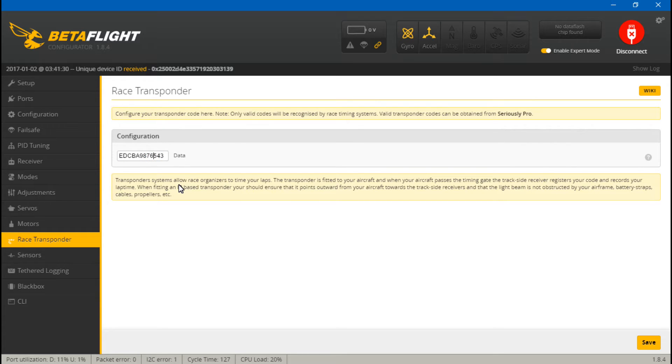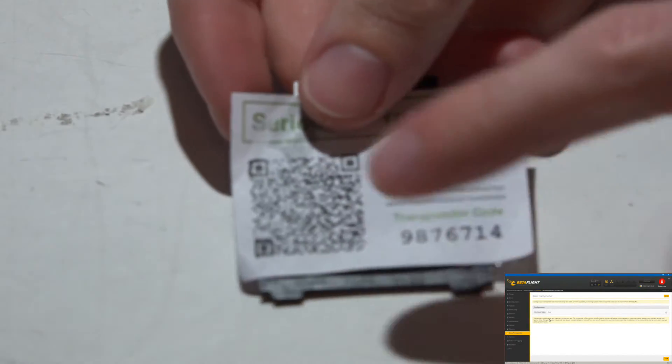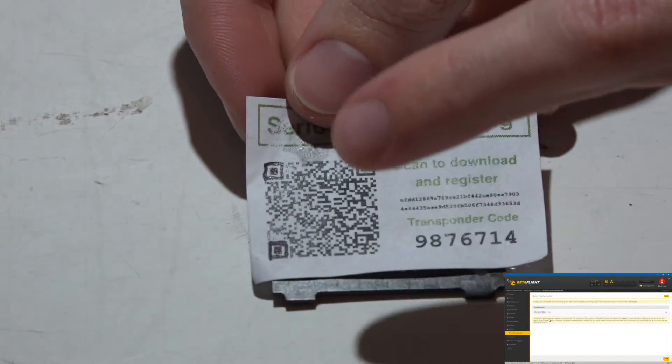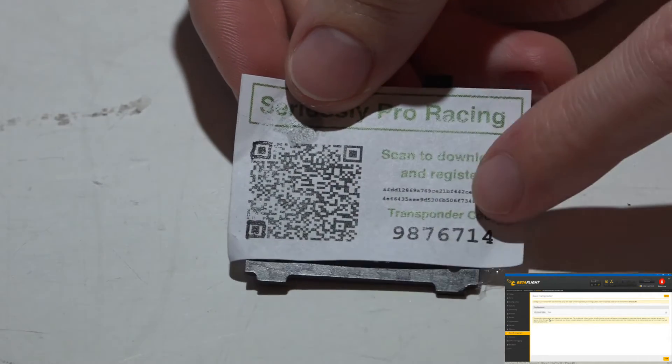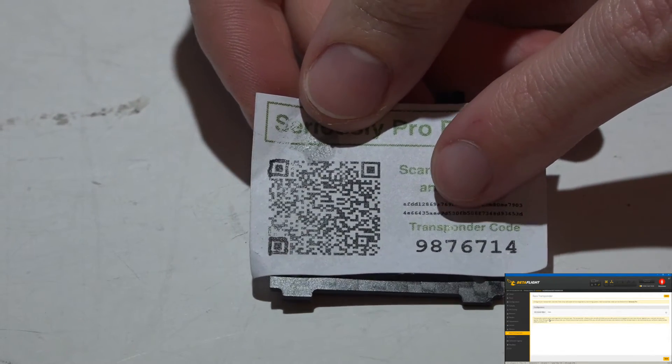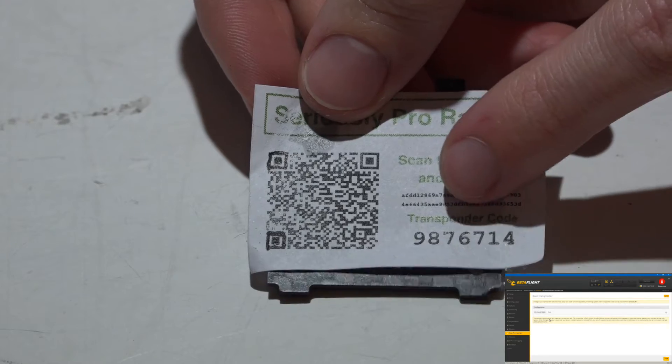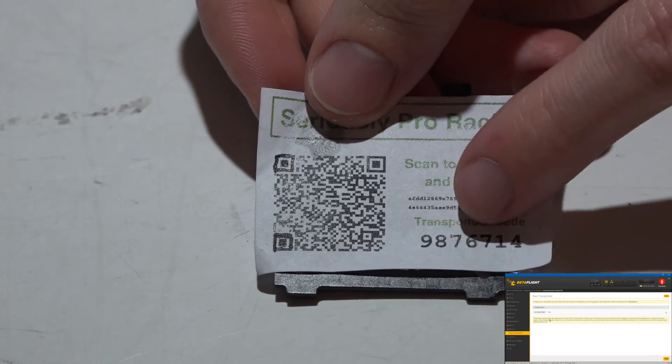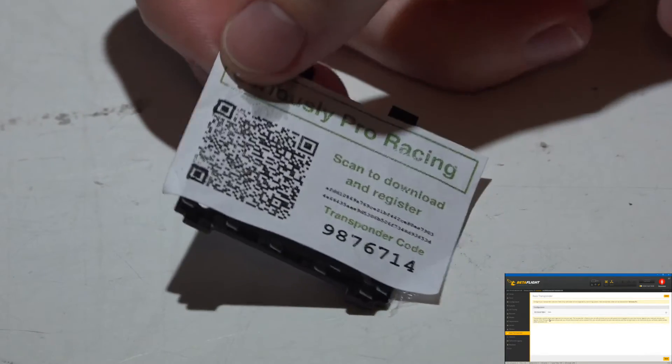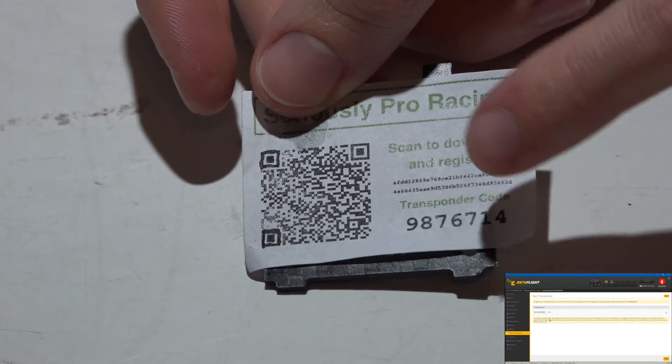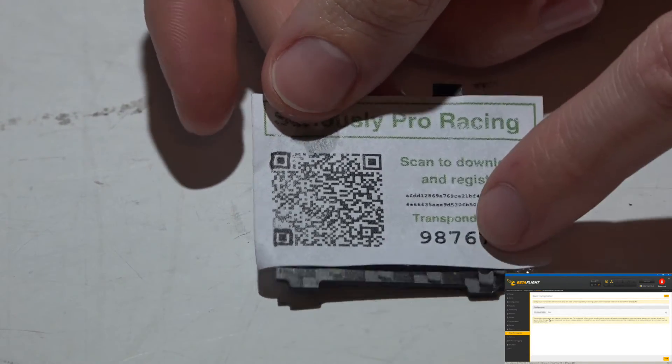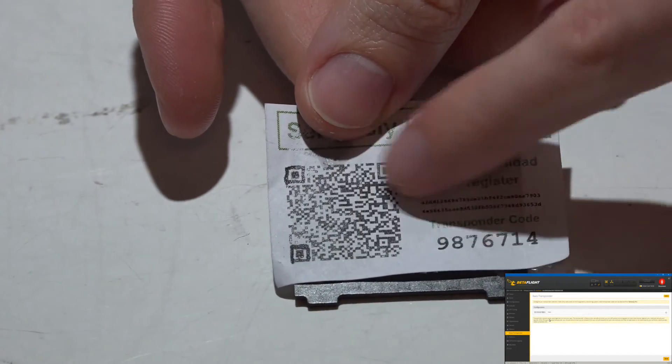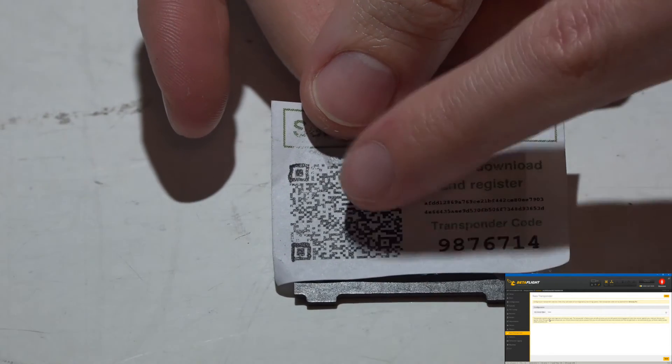And this is your unique individual code. I know whenever you purchase these flight controllers, it comes with a QR code like this that you can scan with your cell phone or computer, and it also has a code here that says 'transponder code.' But you do not want to enter these numbers into BetaFlight or CleanFlight because that's not going to work. This is for whenever you scan this with your cell phone, you have to enter that into the website. So we should now be done, so let's just disconnect.